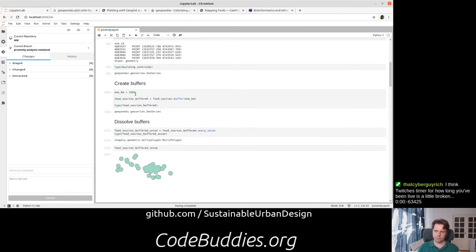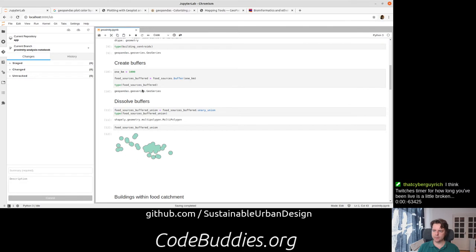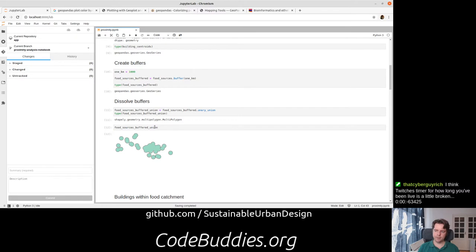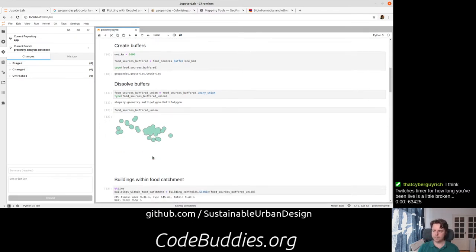This buffer is the same. We essentially took all of the food sources around Tampra and drew a one kilometer buffer around them, and ran the union of those so we have a more cohesive shape.